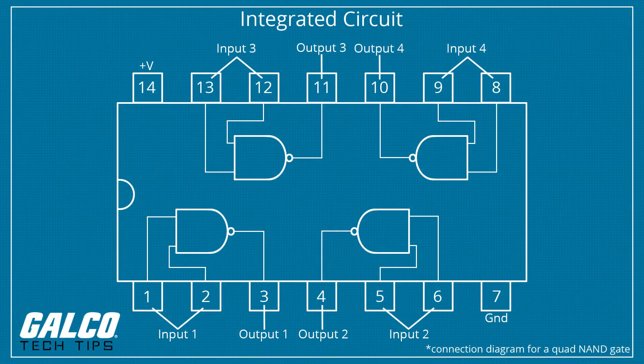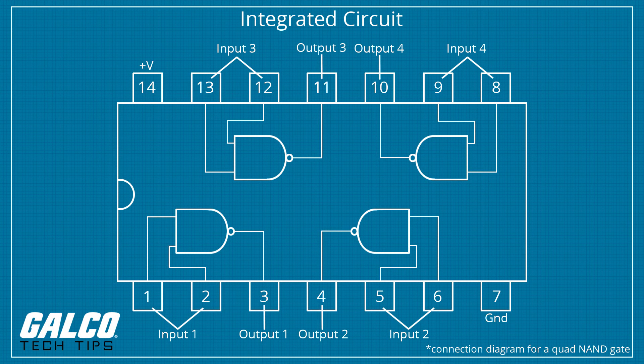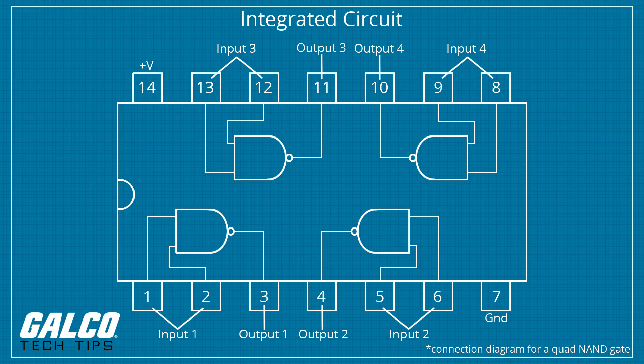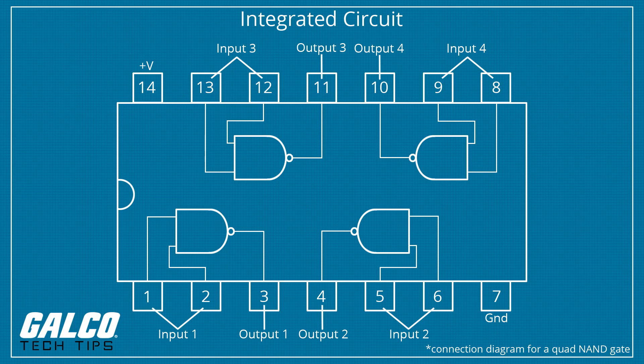An IC is a collection of electronic components - resistors, transistors, capacitors, etc. - all stuffed into a tiny chip and connected together to achieve a common goal.